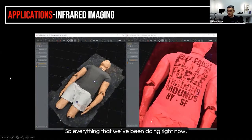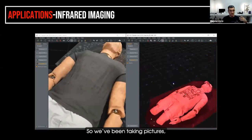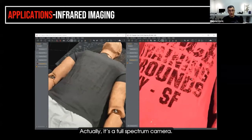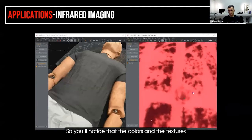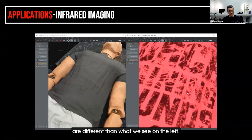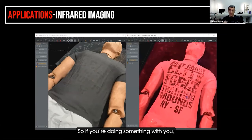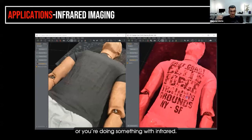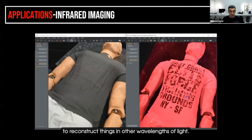What happens if you're working with a different light source? Everything we've been doing so far uses a regular visible camera, but on the right here this is an infrared camera — actually a full spectrum camera with a filter so we just get the infrared portion. You'll notice the colors and textures are different. The writing really pops out. So if you're doing something with ultraviolet or infrared light, as long as you can capture the images and put them together, it's possible to reconstruct things in other wavelengths of light.